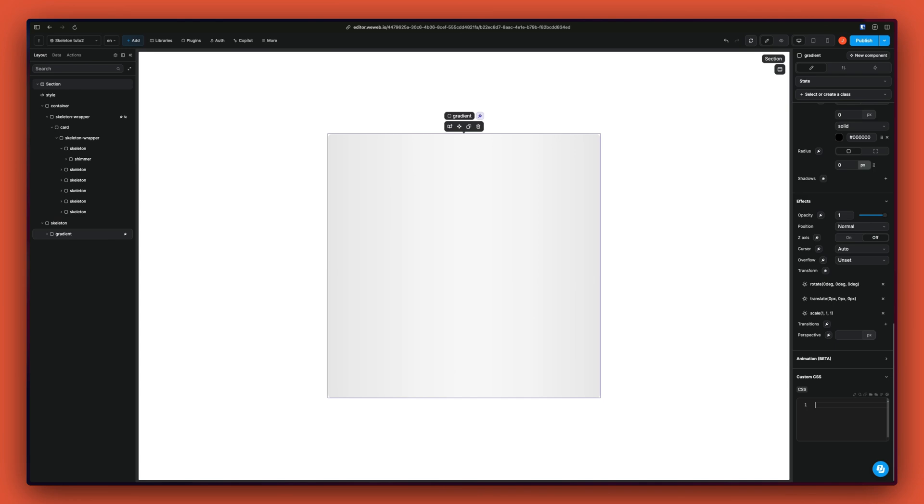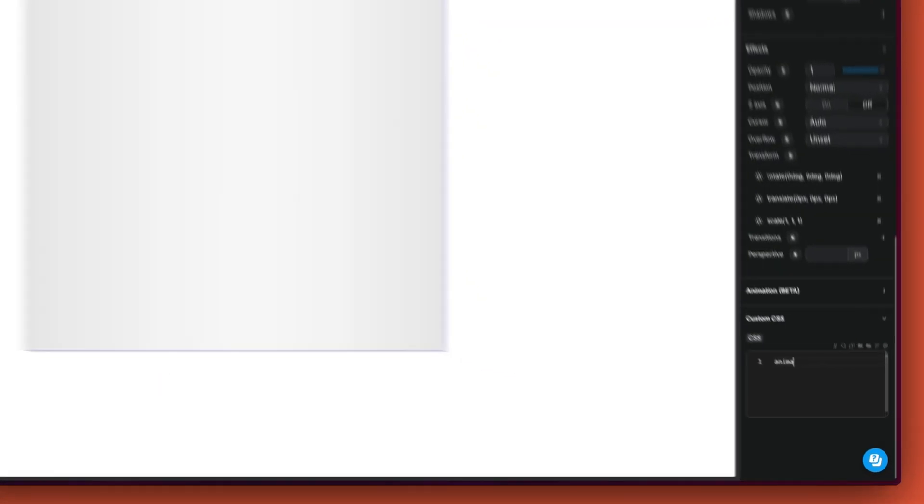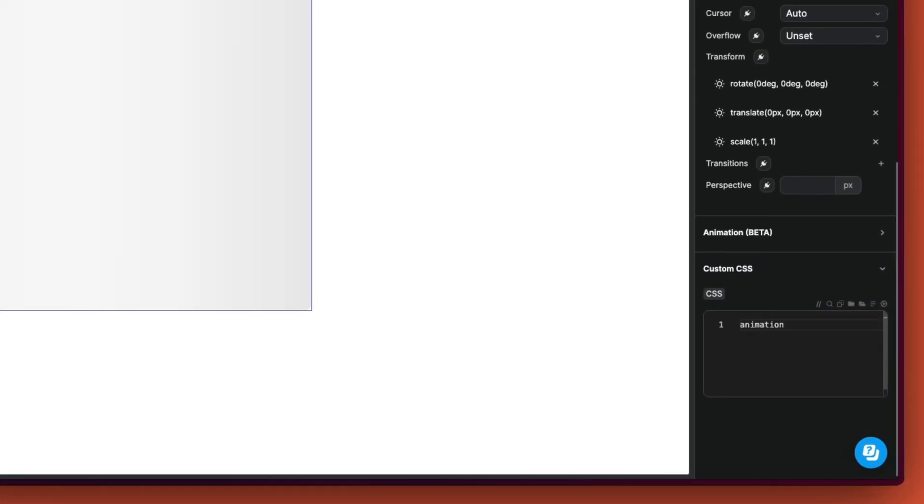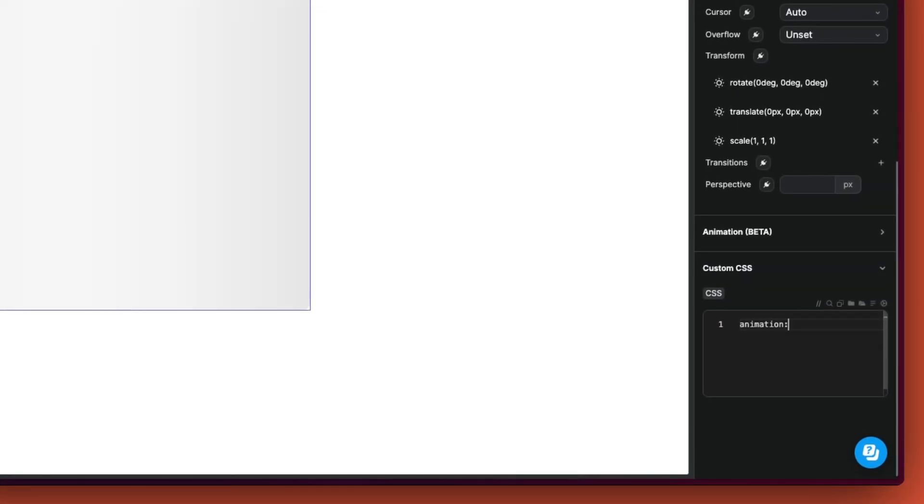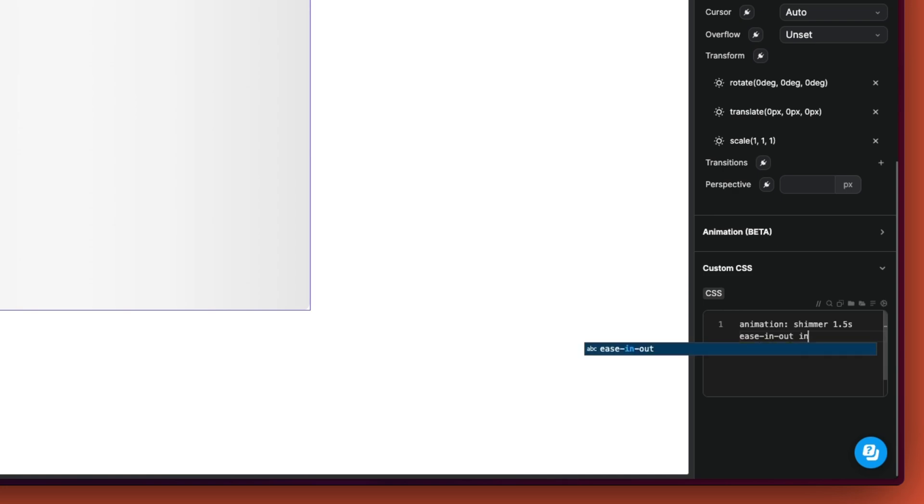And now we just need to add the animation to our gradient in the custom CSS. So the animation property takes the name of the animation, the duration, the easing, and if it loops or not.